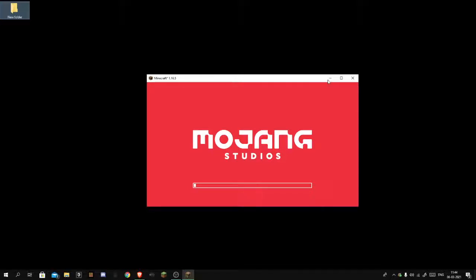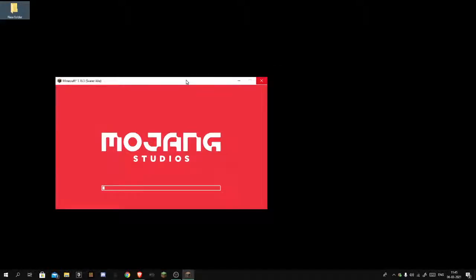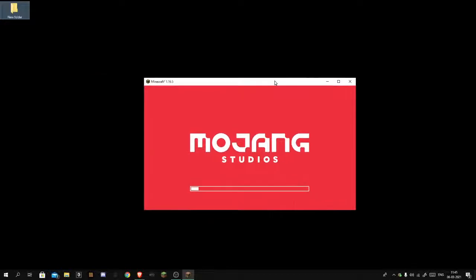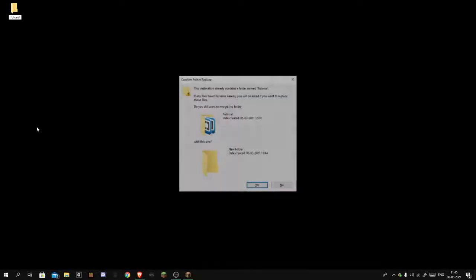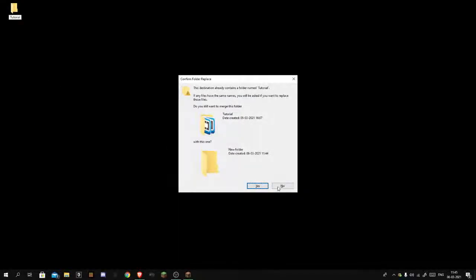You can rename it to tutorial. Oh, I already have a tutorial folder. Let's call it tutorial Spigot.